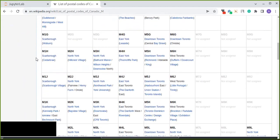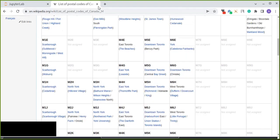Every cell in this table contains both postal code, borough, and neighborhood. We are going to separate these into three columns. The first column is the postal code, the second column in the DataFrame will be the borough, and the third column will be the neighborhood. So how can we extract and transform this into a structured DataFrame?